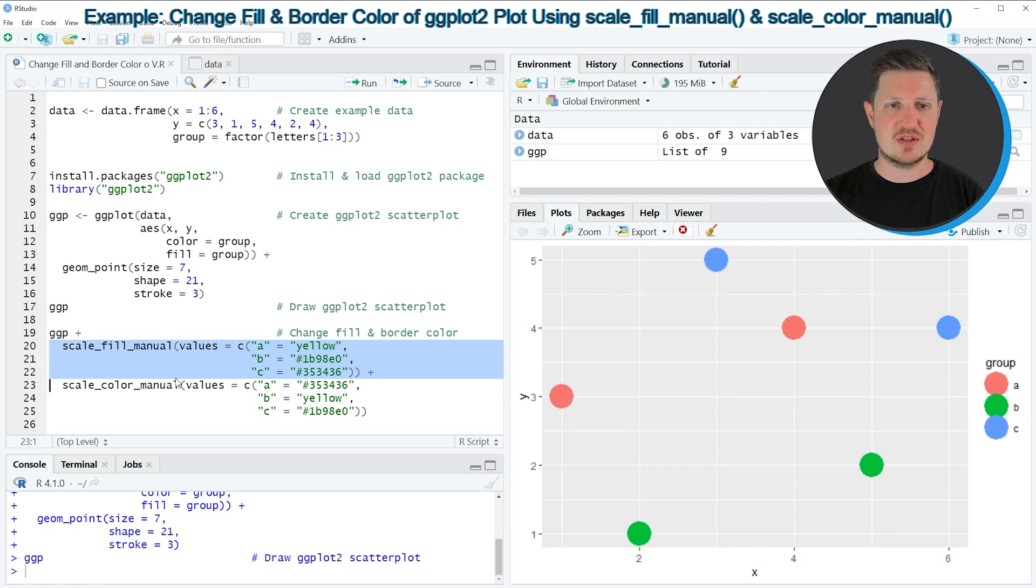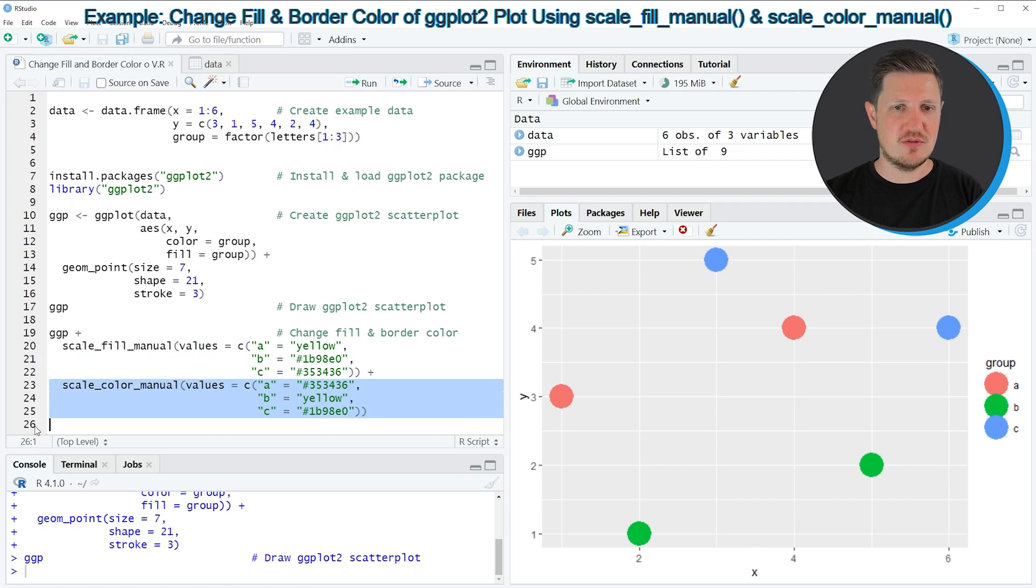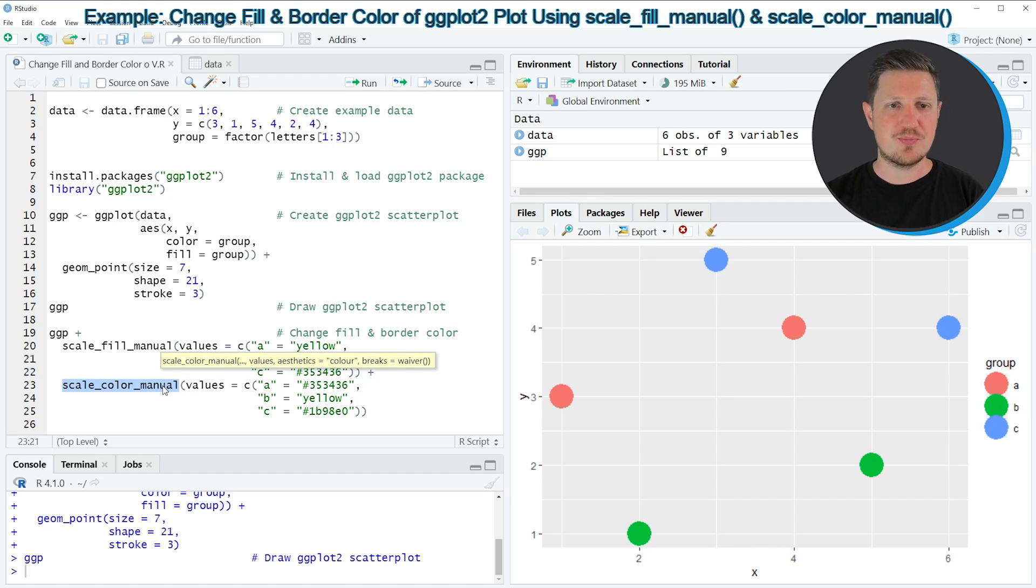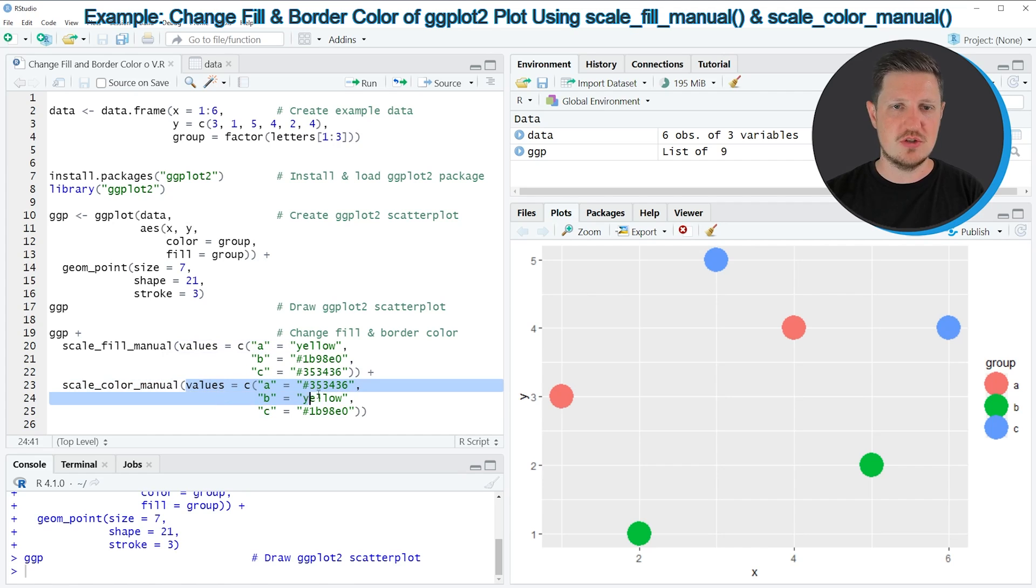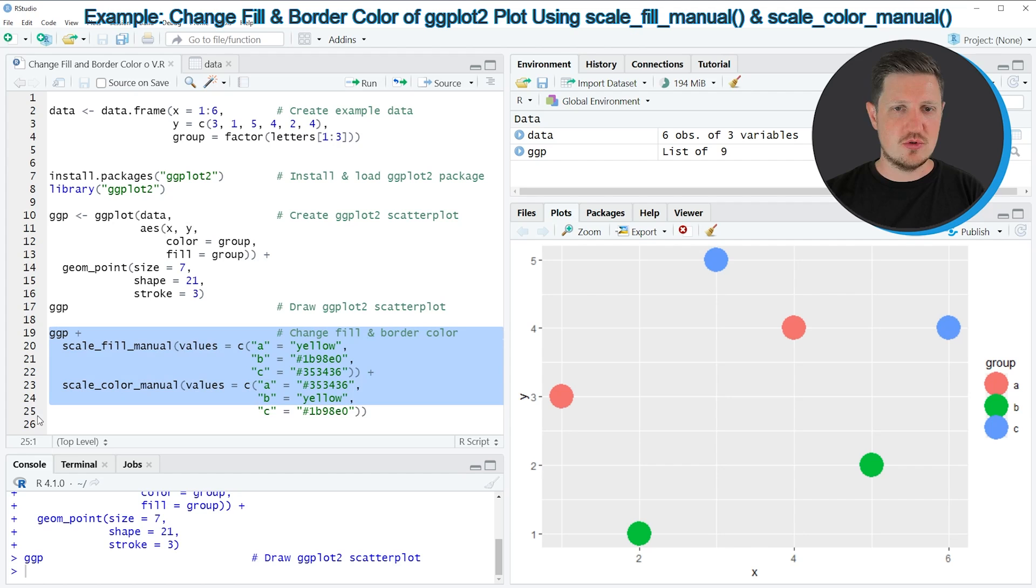So in lines 20 to 22, I'm using the scale_fill_manual function to change the filling colors. And in lines 23 to 25, I'm applying the scale_color_manual function to change the borders of our points. And within the scale_color_manual function, we also need to specify the values argument. So if you run lines 19 to 25 of the code.